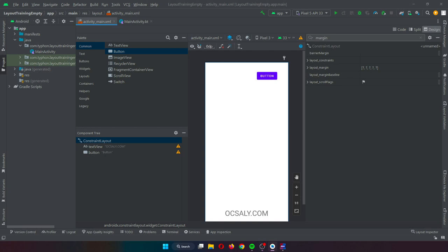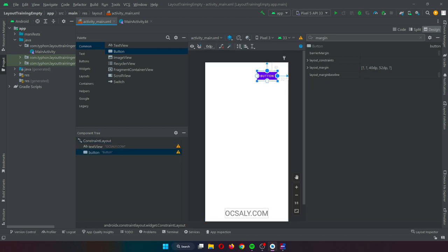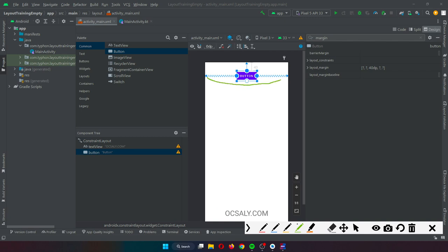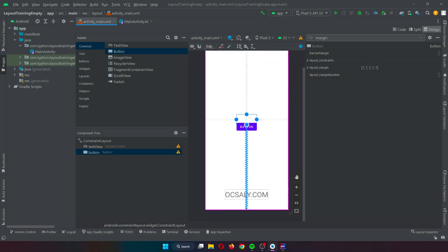Opposing constraints: two constraints operating along the same axis on a single widget are referred to as opposing constraints. In other words, a widget with constraints on both its left and right sides is considered to have horizontal opposing constraints. Similarly, we can create opposing constraints vertically as well.